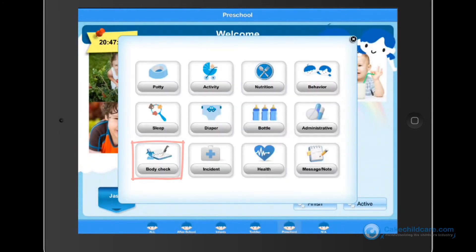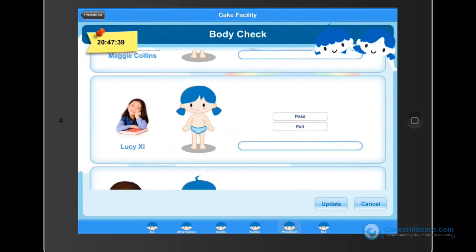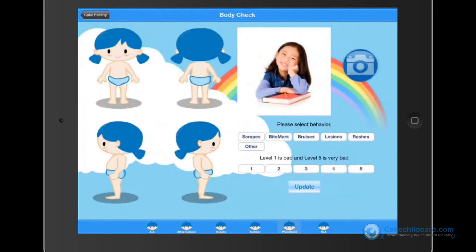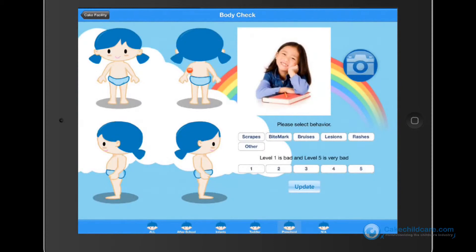Body checks are great for initial assessments of a child to make sure no injuries are unaccounted for. If an injury is assessed, tap fail and pinpoint on the child where the location is, what type it is, and the severity. Tapping on the camera will allow you to take a picture of the area for documentation purposes.